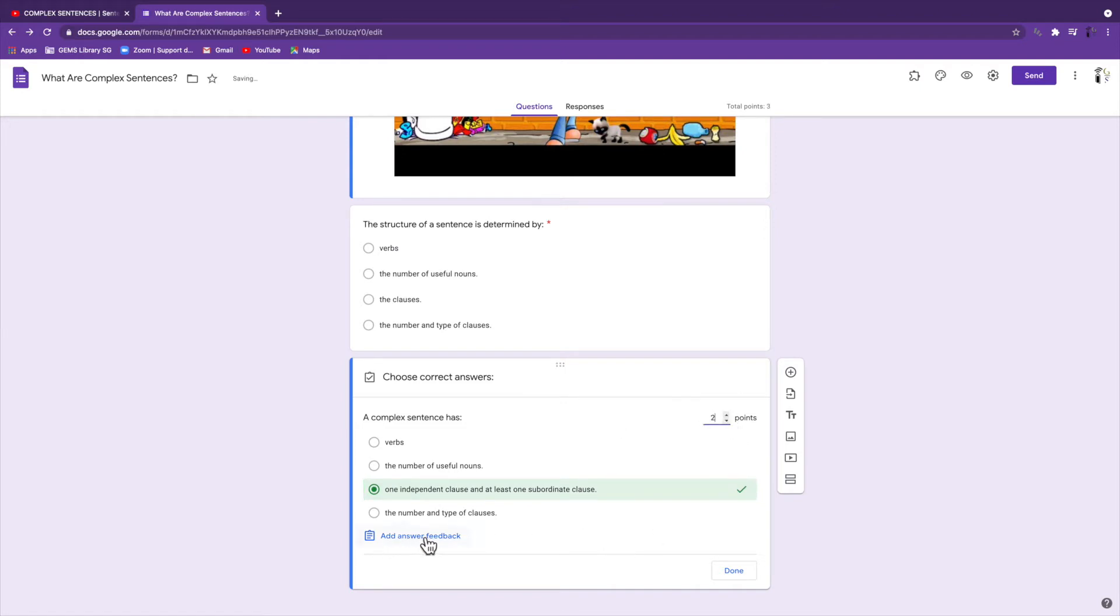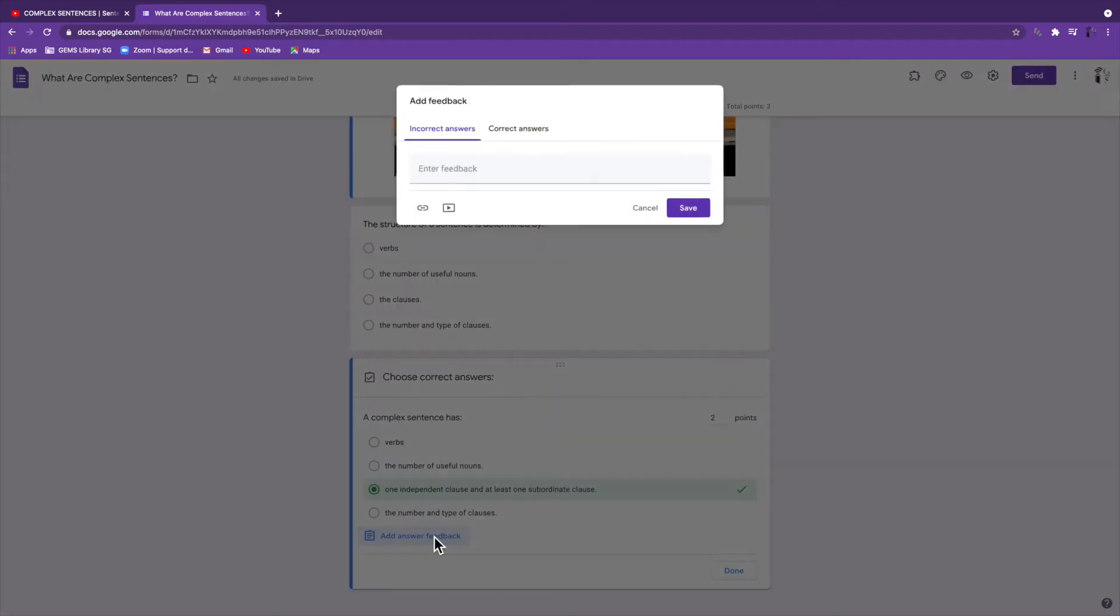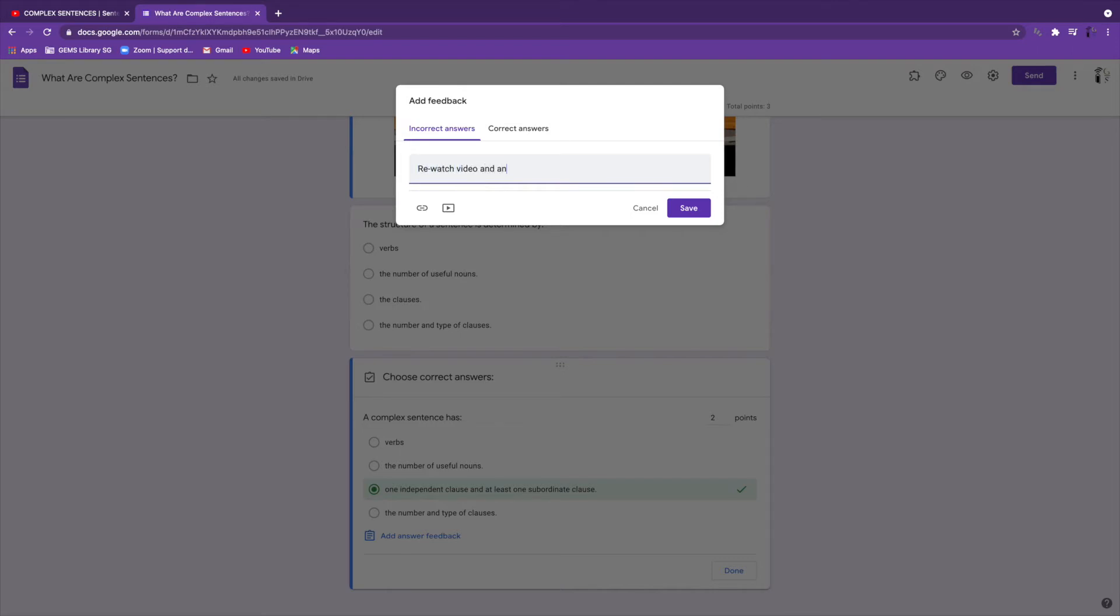And then you want to add answer feedback, which is the key piece. You can do that for incorrect and correct answers. In this case, I am going to say re-watch video and answer again.